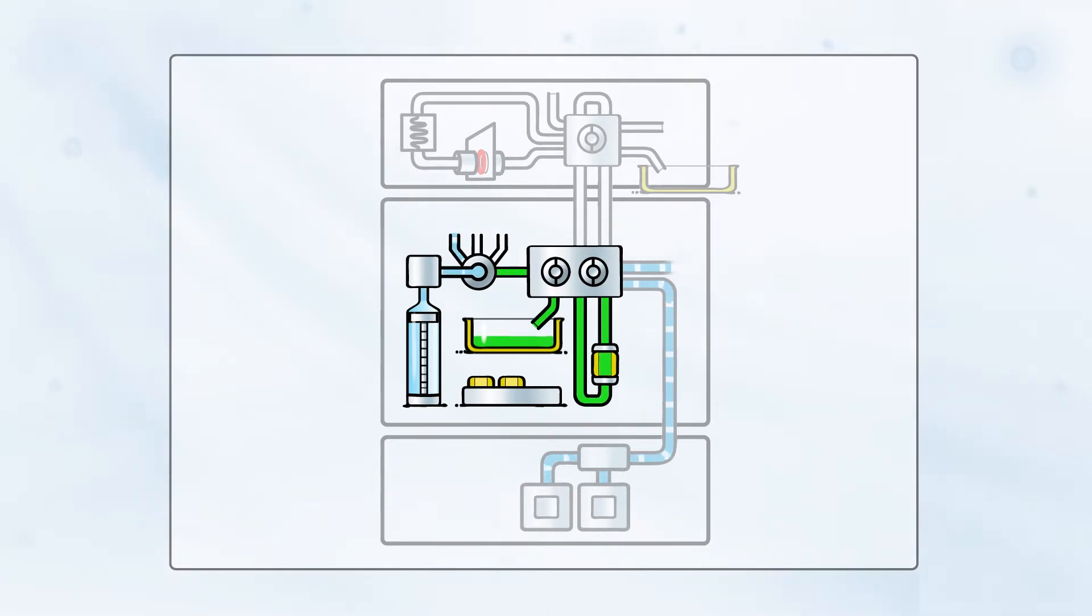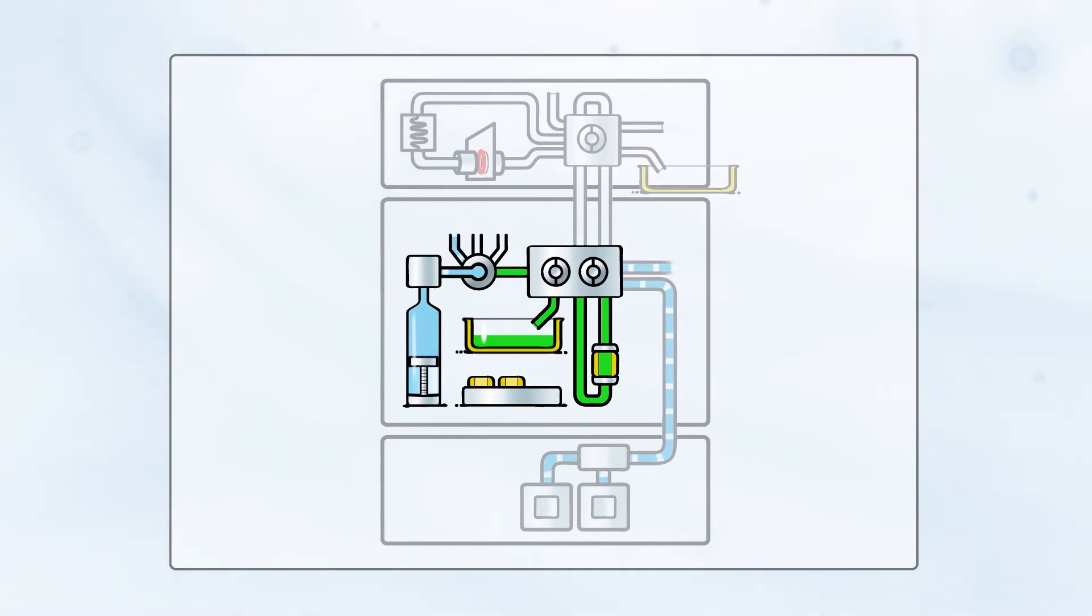Next, the syringe aspirates the solvent that will be used for desorption of the bloodspots and for trapping the sample on the SPE cartridge.